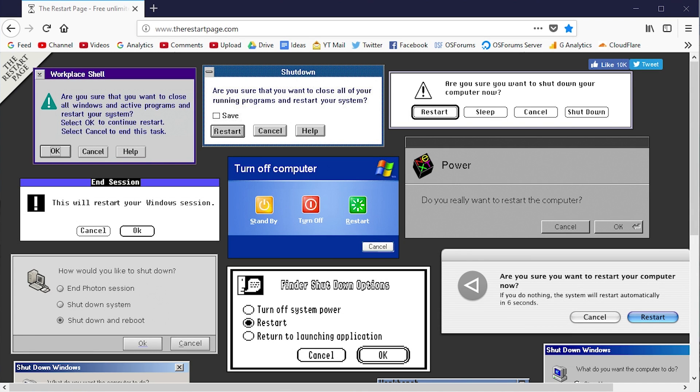Hello everybody and welcome back to another video. Today's video is going to be a quick one because we're going to be taking a look at a website. As you can see, the website is on the screen right now - it's called The Restart Page.